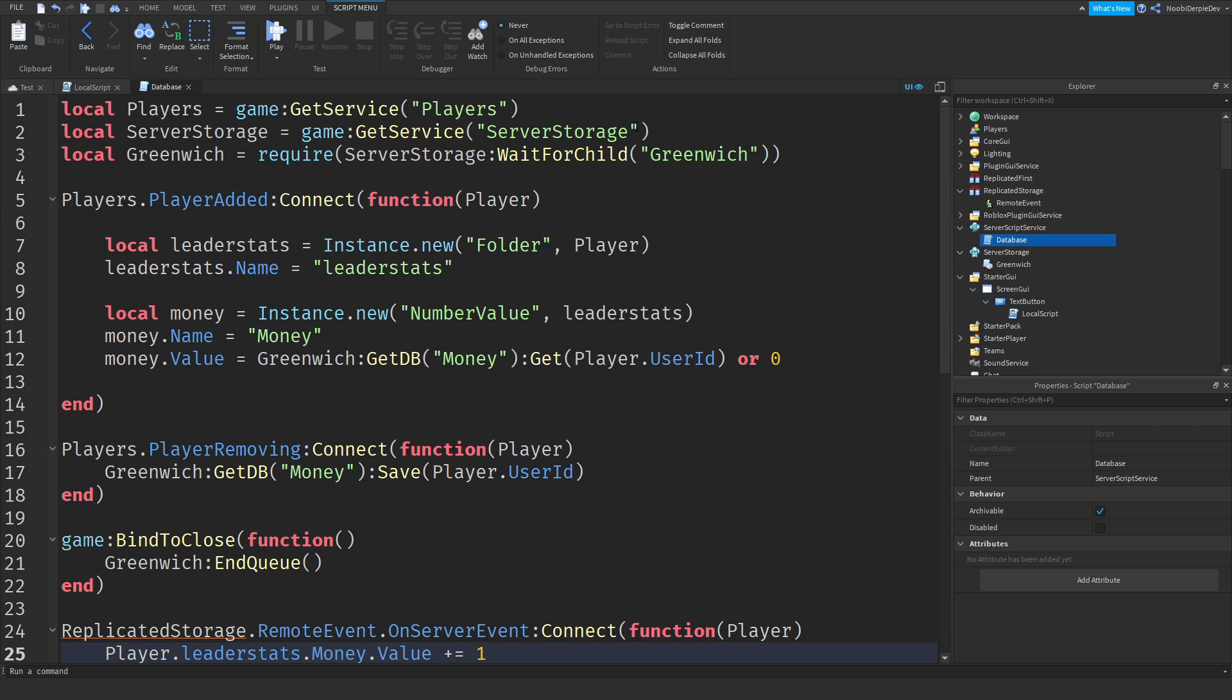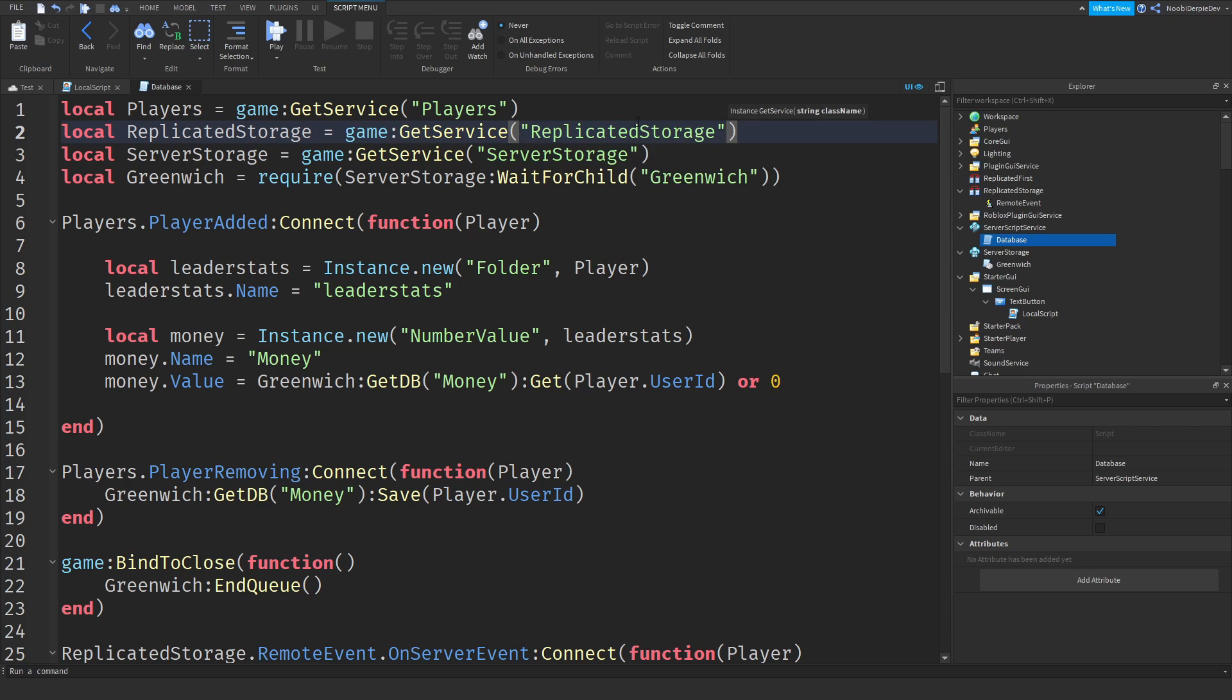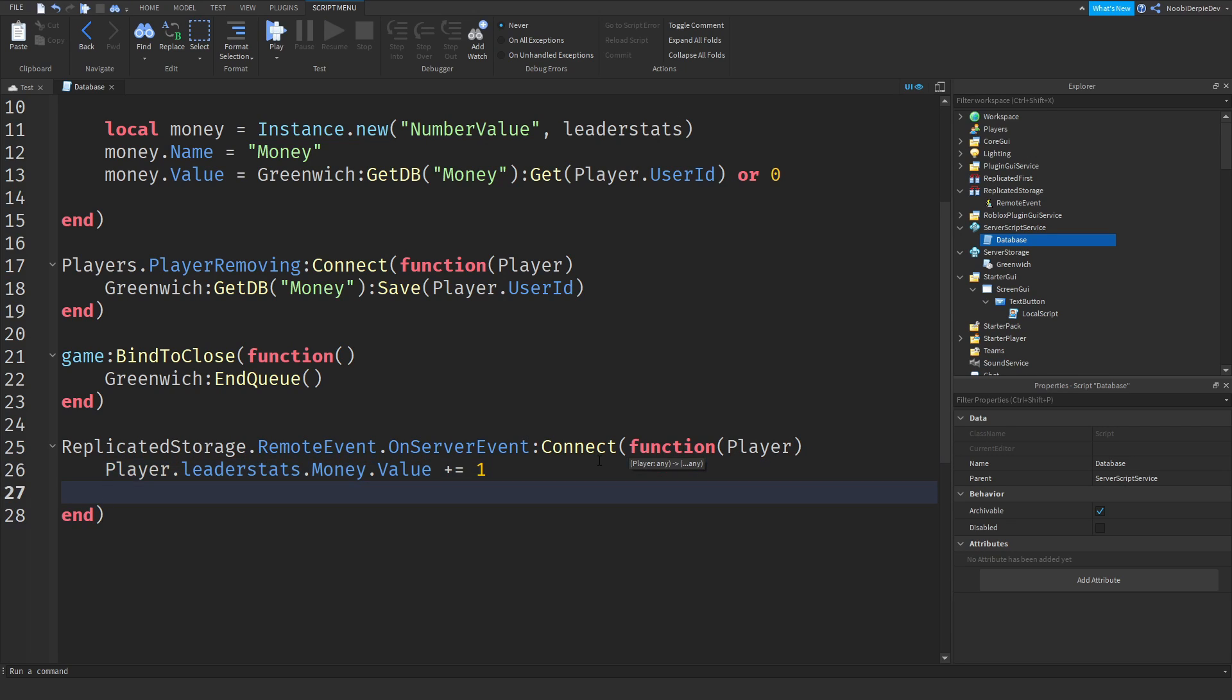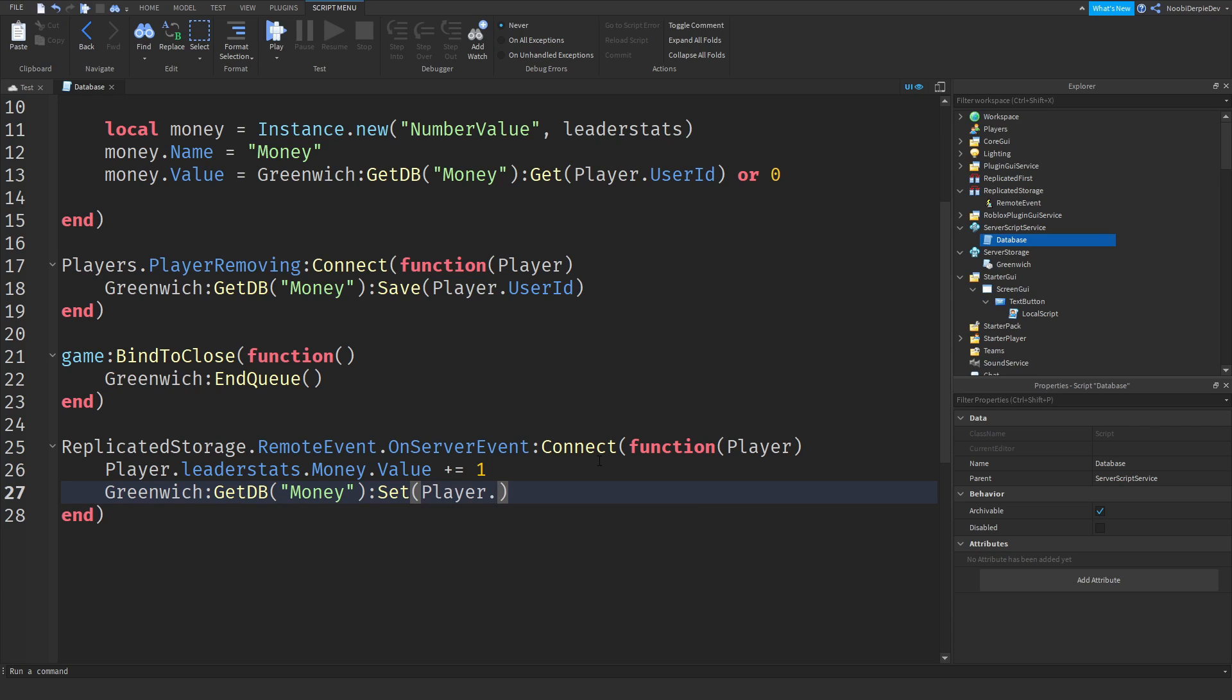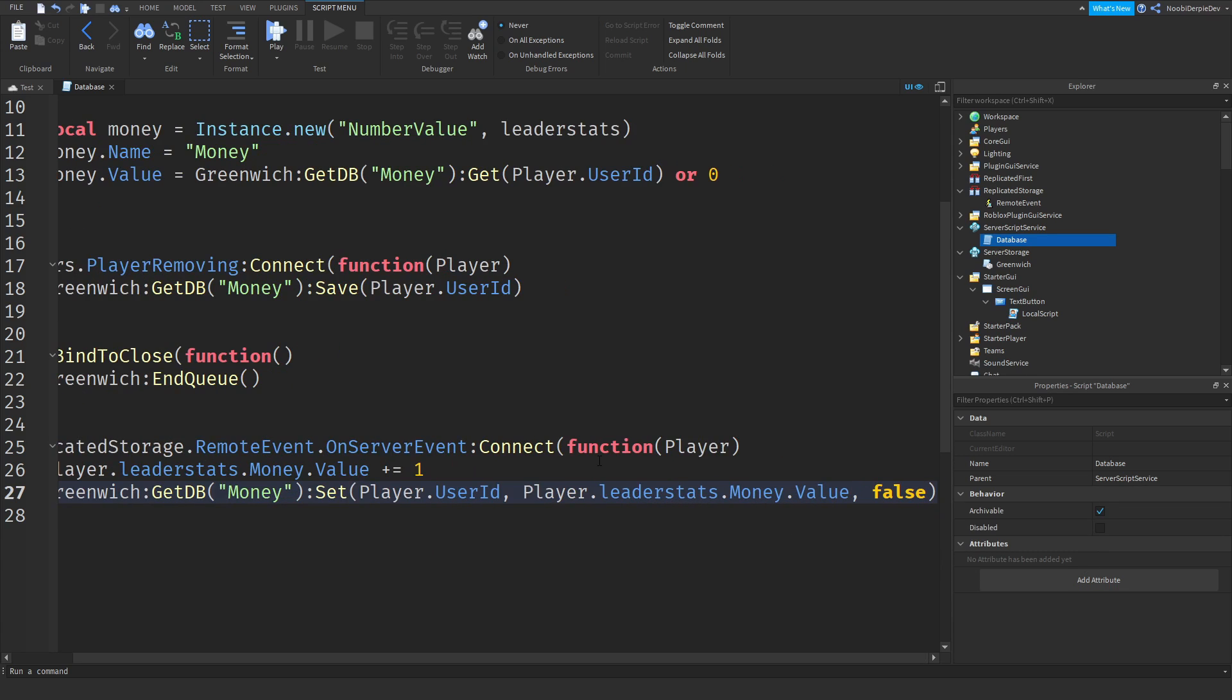And now at the top, put local ReplicatedStorage equals game:GetService("ReplicatedStorage"). Now, what we have to be doing first before testing is over here, we want to add in Greenwich:GetDB("Money"), going to get the moneyDB again, :Set, player.UserId, player.leaderstats.Money.Value, false.